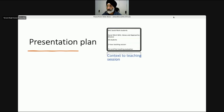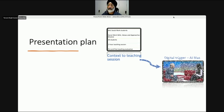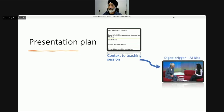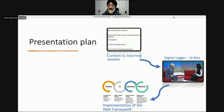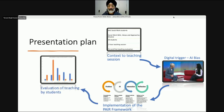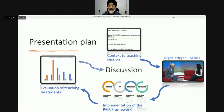In terms of the presentation this afternoon, I want to give you a little bit of context to the teaching session I used, demonstrate to you how I used a digital trigger to look at issues around AI bias, and share the links to the resources I've used so that you can use them in your teaching too. Then I want to demonstrate how I implemented the PAIR framework. I also carried out a little evaluation with the students and I want to show you what the outcomes of the teaching were, and I hope that this all leads into a discussion.